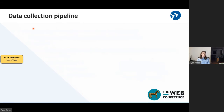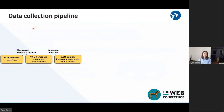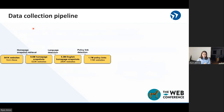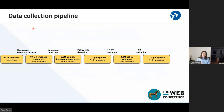So what does our data collection pipeline look like? First, we start with the set of websites — our target set from Alexa. Then we try to download their homepage snapshots from the Internet Archive. Next, we try to extract just the English-language snapshots, and from those snapshots we extract privacy policy links. After that, we try to download those privacy policy links, then we pull out the privacy policies from those downloaded pages. And lastly, we filter out documents that we believe are not actually privacy policies.